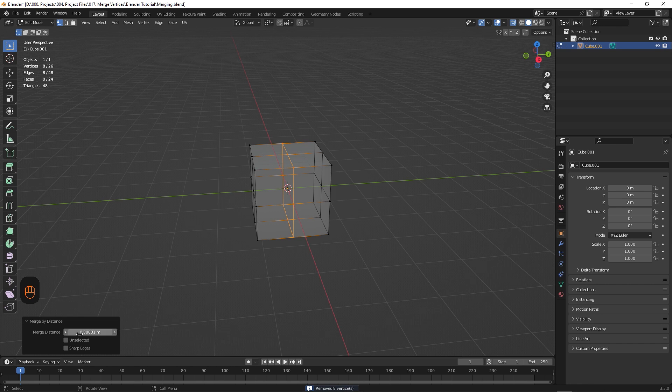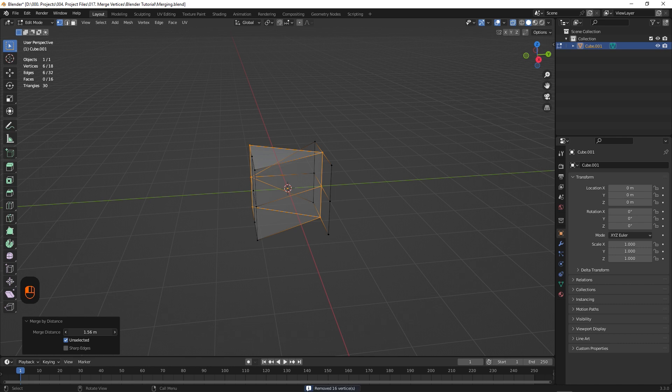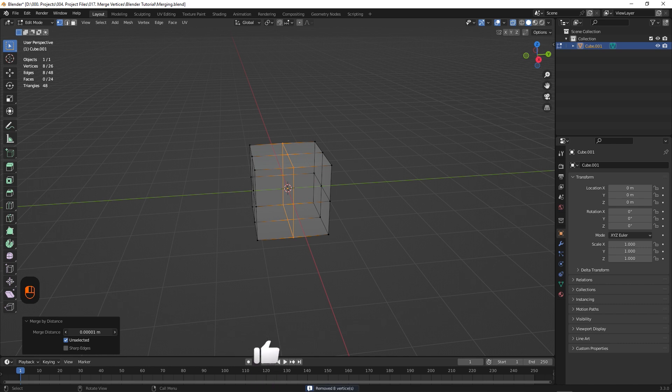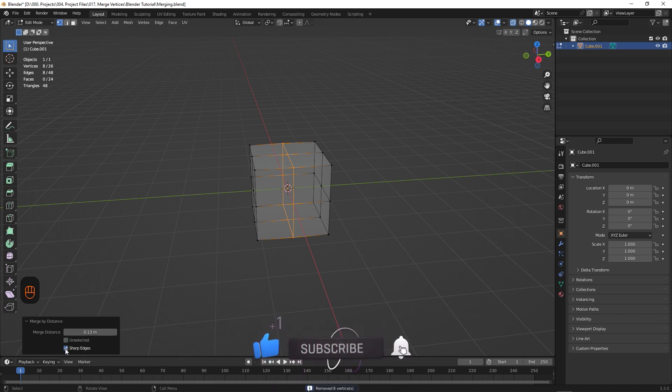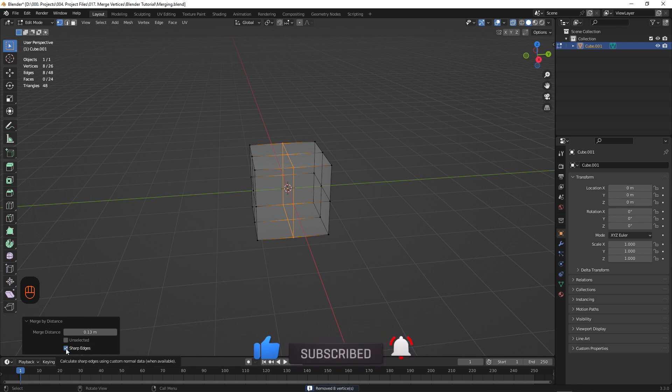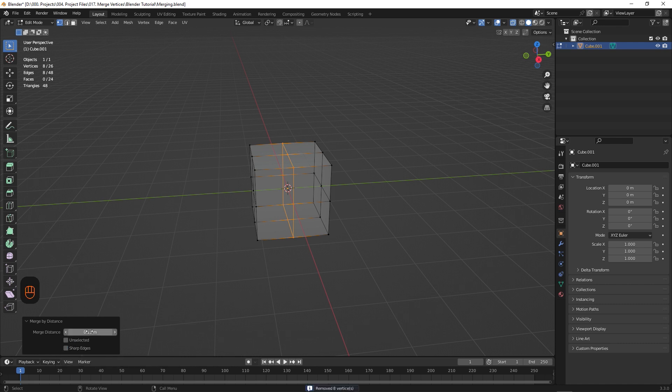We also have these other options. If we enable unselected, it will allow you to merge both selected and unselected vertices together. And the second option, sharp edges, is a bit more complicated, but it calculates the sharp edges using custom normal data. But don't worry about either of these, as they're generally ignored, so all you really need to use is the distance slider.